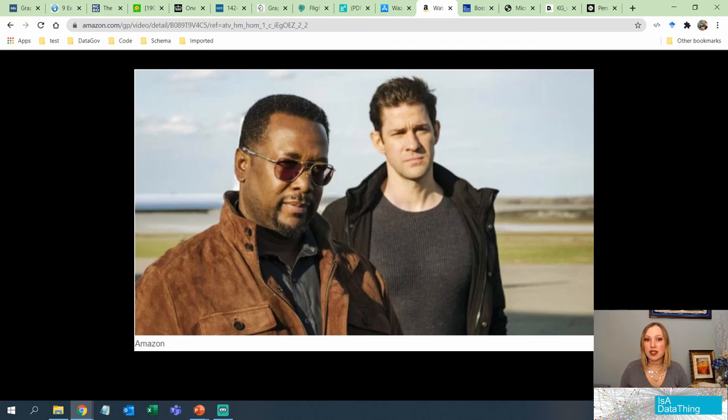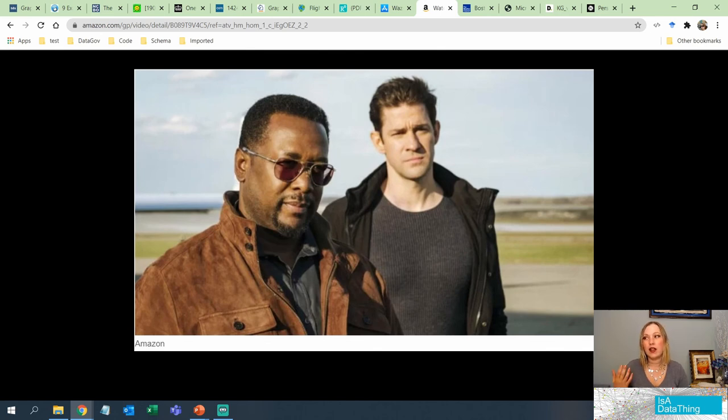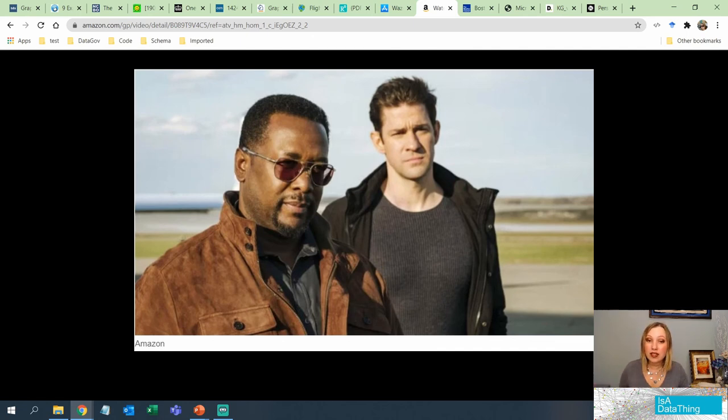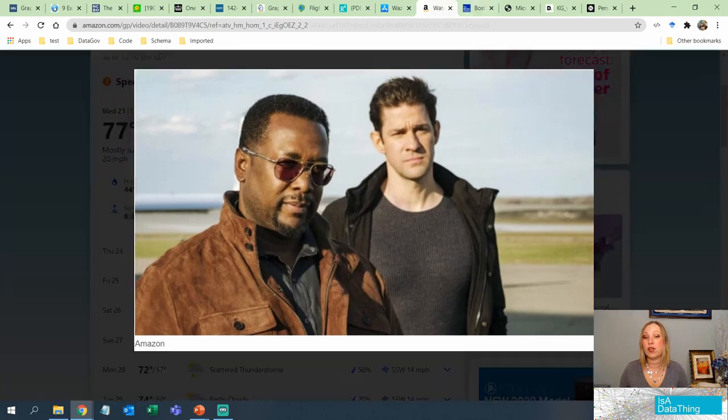Netflix, for instance, they have a lot of their own shows and their own movies. They have to understand what's going to sell, what is going to be interesting for people to watch. They have to look at trends to understand that kind of information.